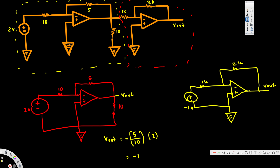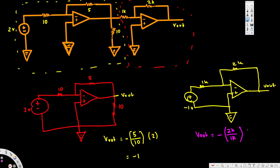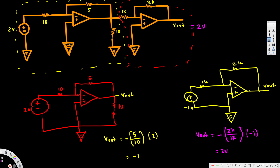This second stage is again an inverting amplifier. Using the same formula: Vout = -(2k/1k) × (-1V). The two negatives become a positive, the k's cancel, giving us 2 × 1 = 2 volts. So the final Vout is 2 volts. That's how we solve cascaded op amplifier problems.